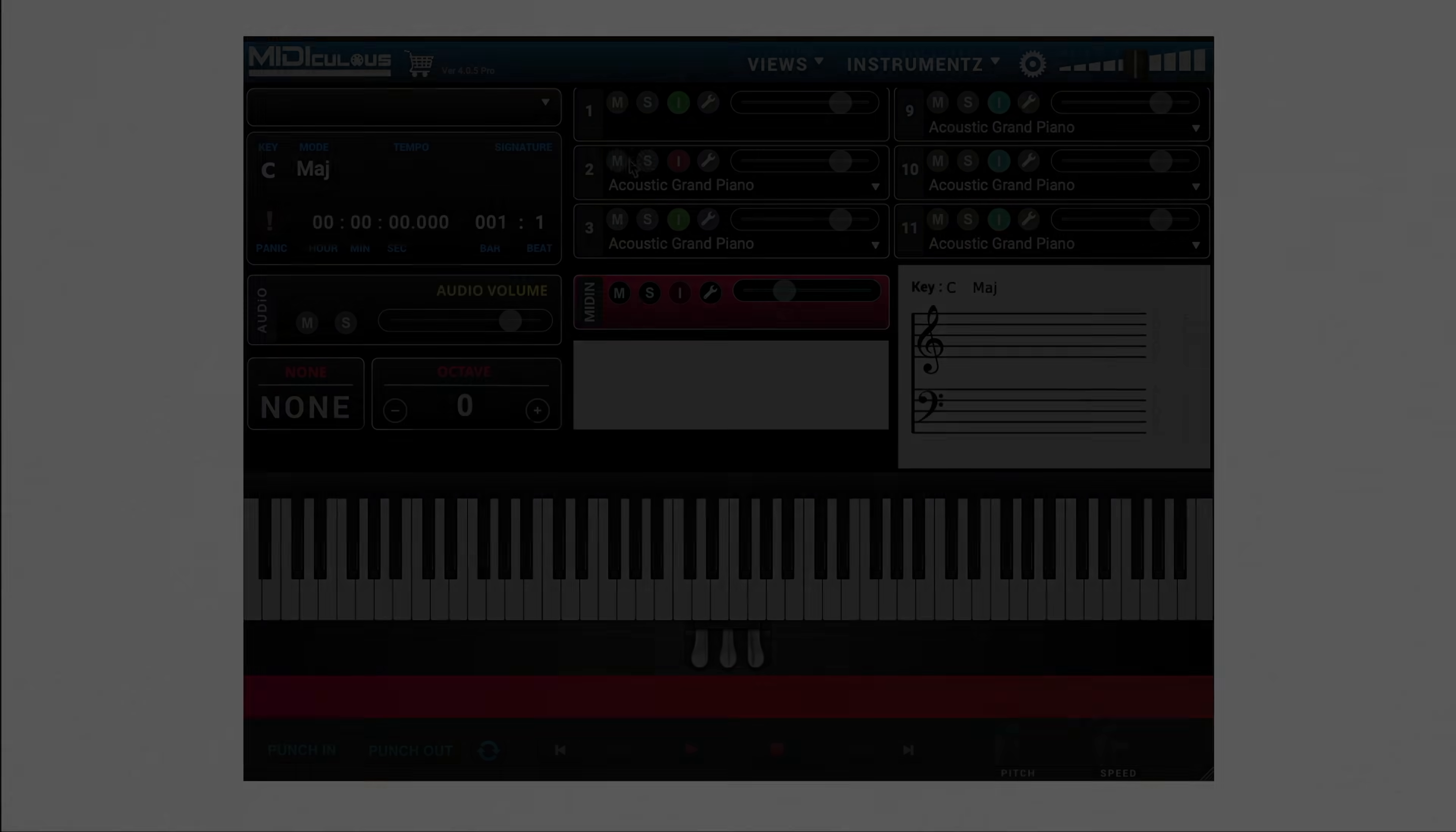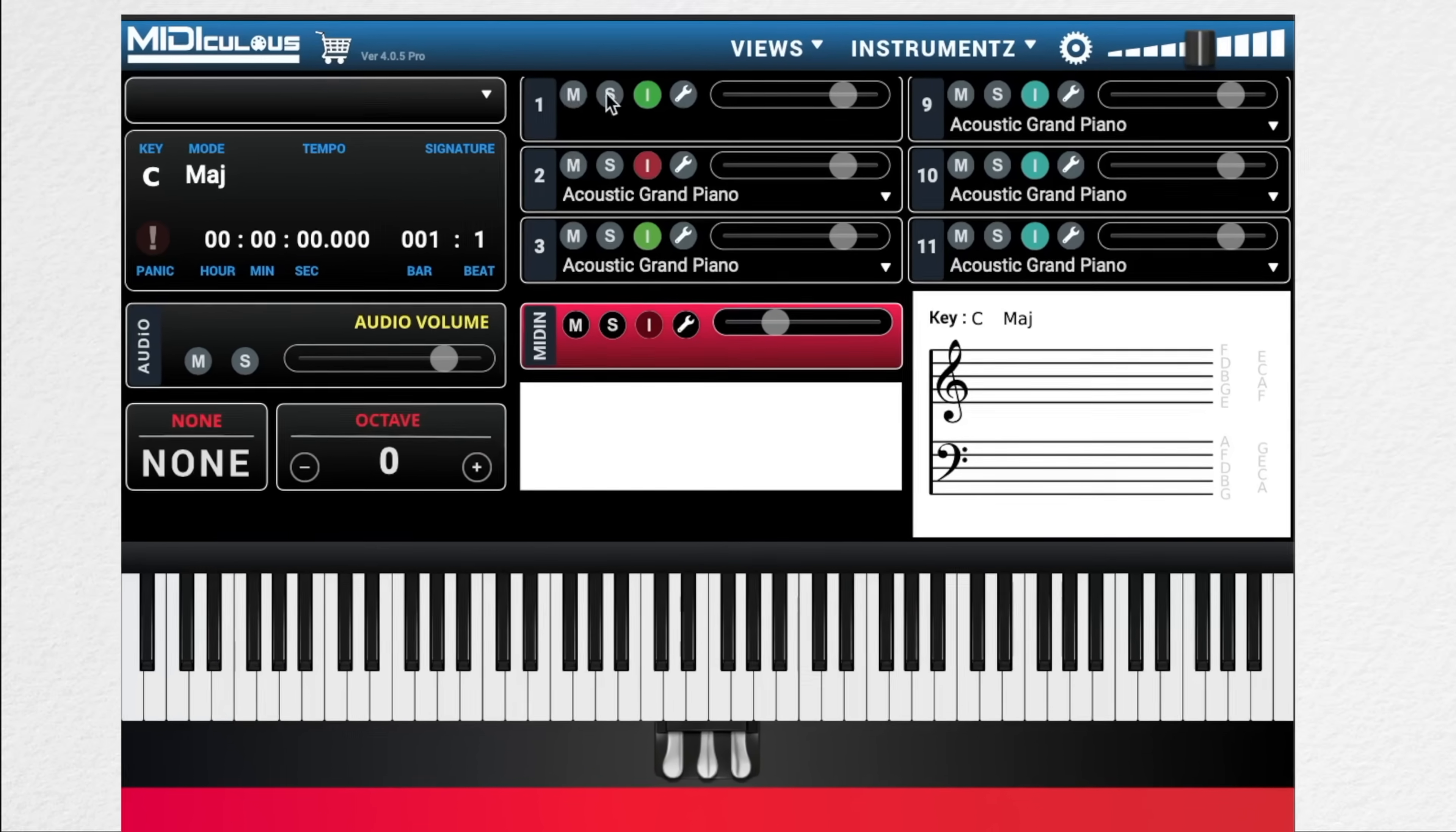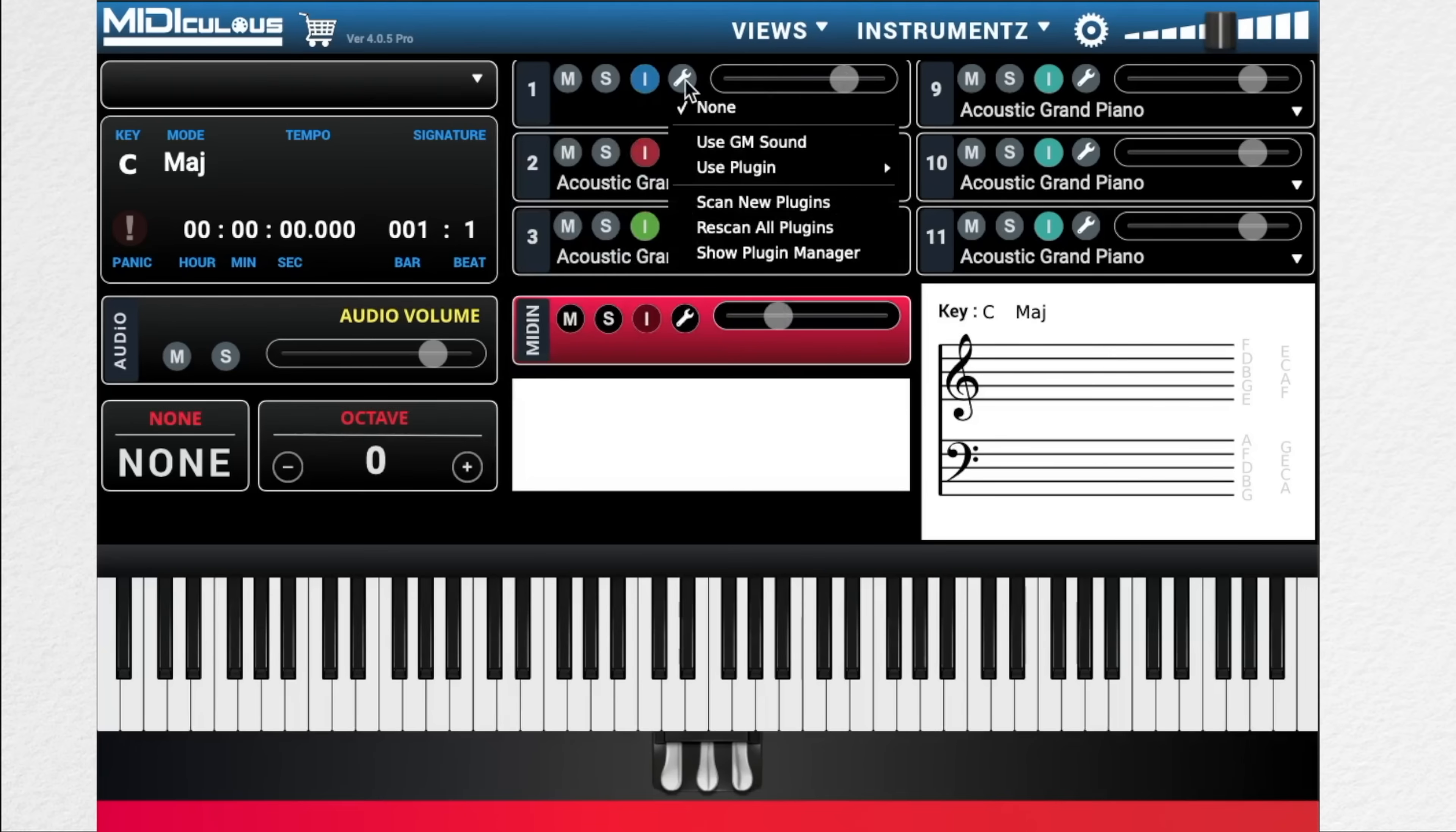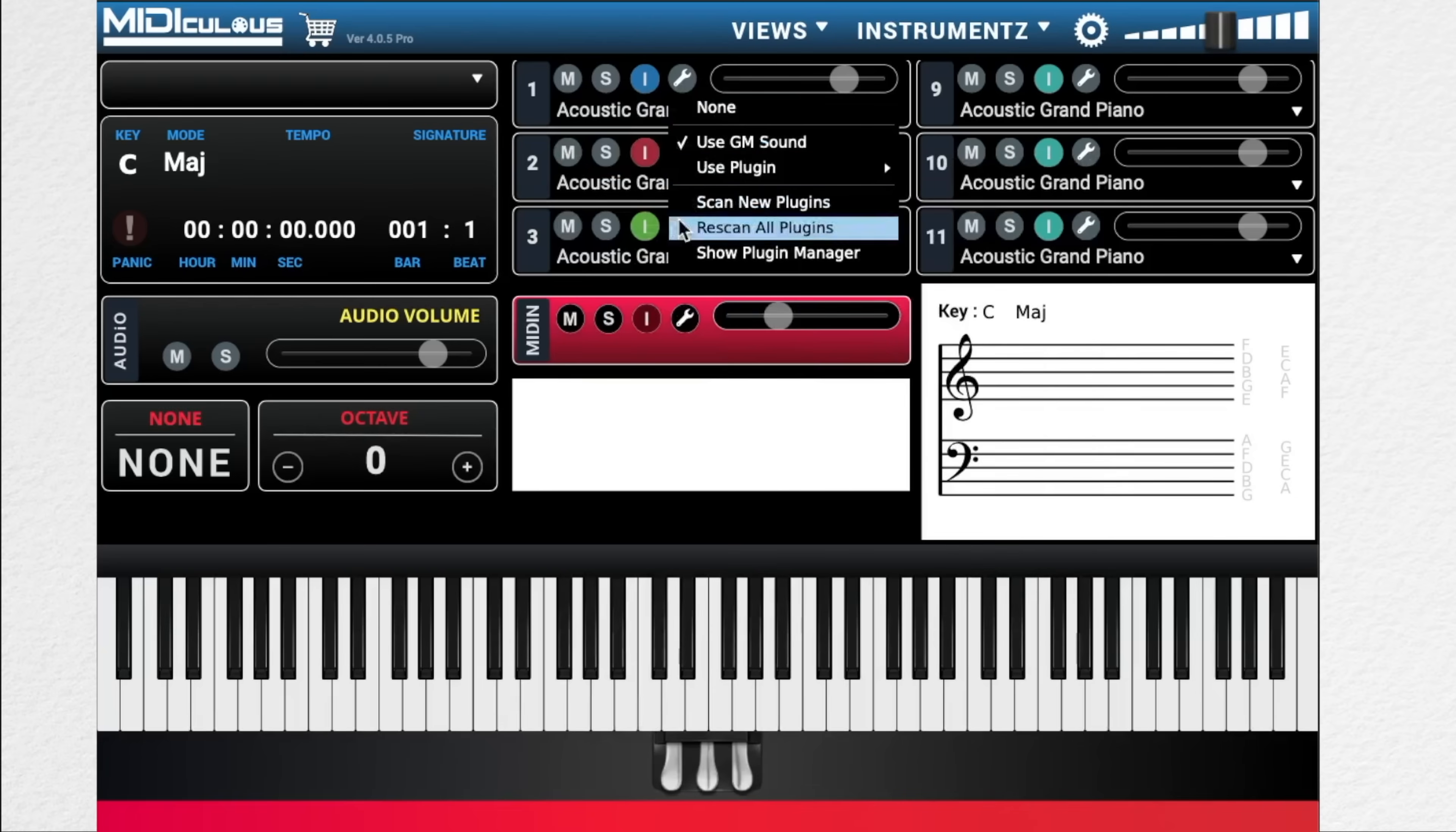Next, we have the MIDI channel section. The MIDI channel section gives you options for the MIDI files you load into Mediculus 4. So up top, we have a mute solo option. You have the instrument color tab, which allows you to change the color of the keyboard. You have a volume slider and a sound select wrench. Under here, we can use the GM sound source library and its options for playback, or we can load one of our own plugins.